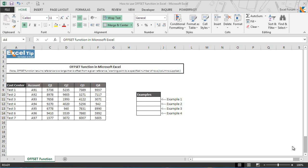The Microsoft Excel offset function returns a reference or specific range of cells that is offset from a given reference by a specified number of rows and columns supplied in the arguments.